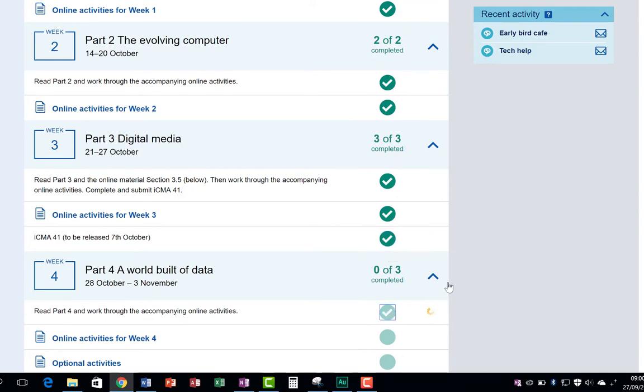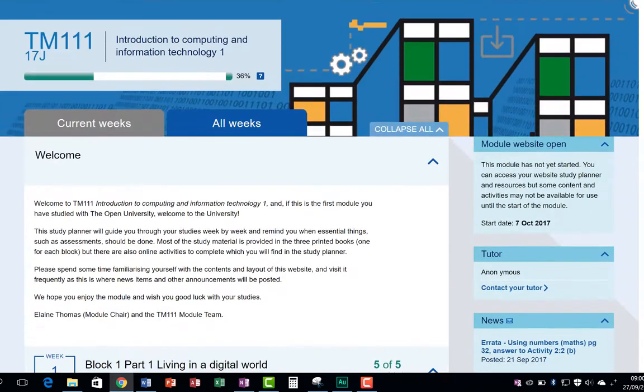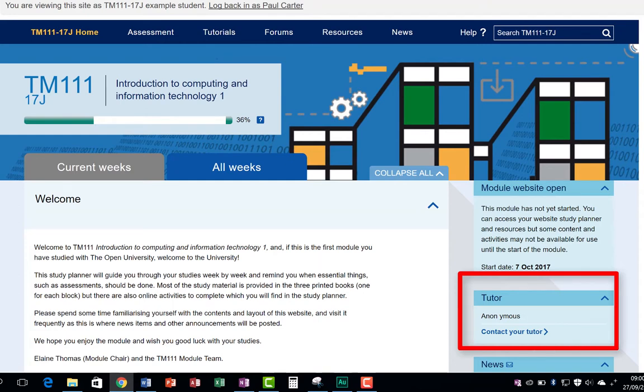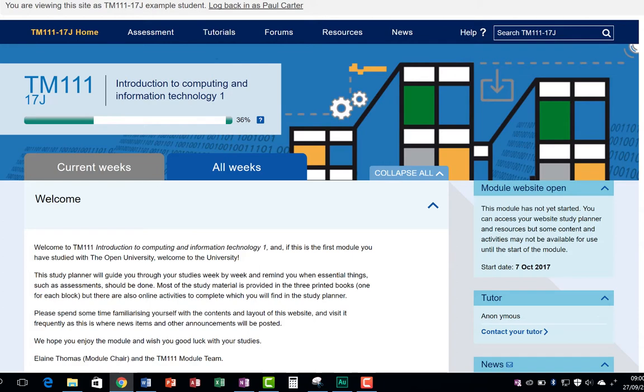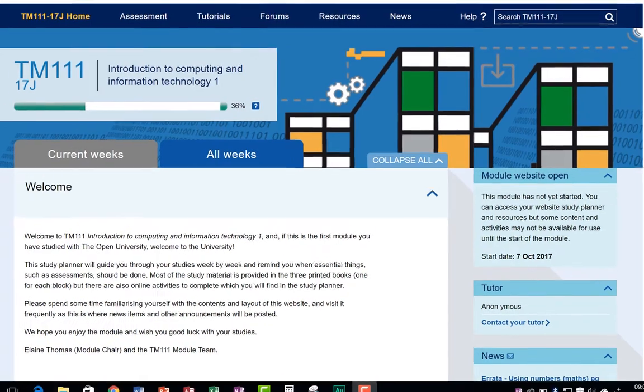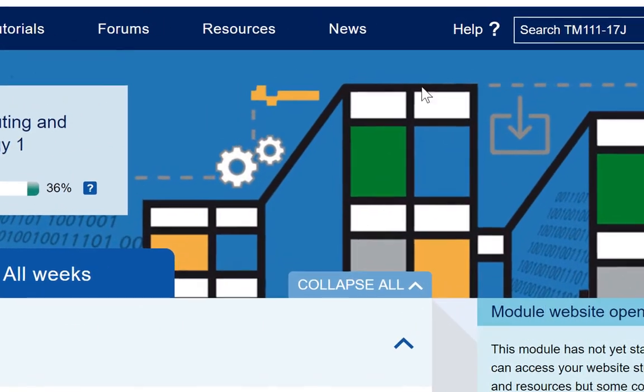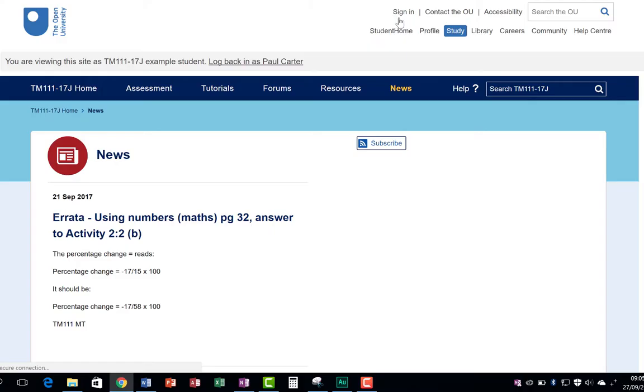You'll also see quick links to your tutor's contact details here. TM111 is a new module for 2017, and so there may be some minor updates you need to take note of. Do regularly check the news tab. Any amendments, updates and interesting additional information will appear from time to time, and being aware of these will save you time in the long run.